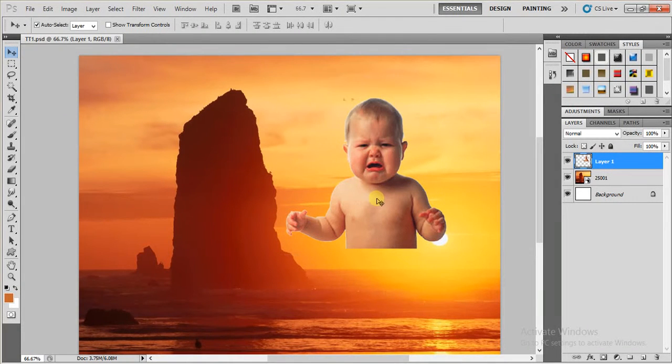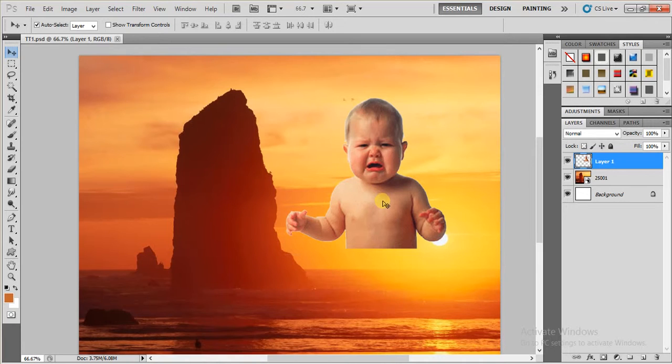Hi guys, in this video I'm going to demonstrate how to fade an image into a sky using layer masking in Photoshop.